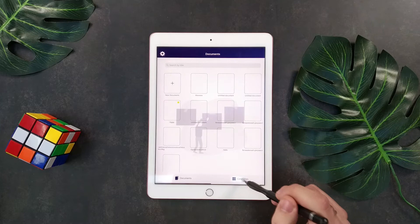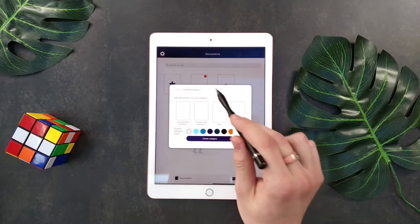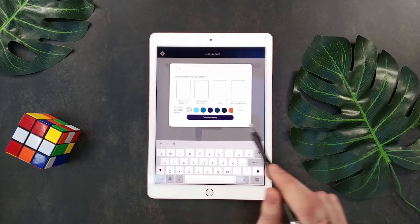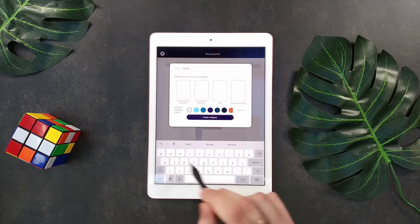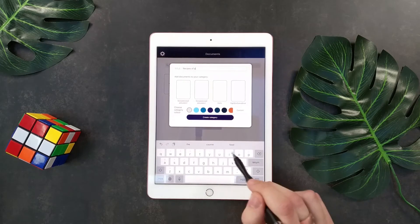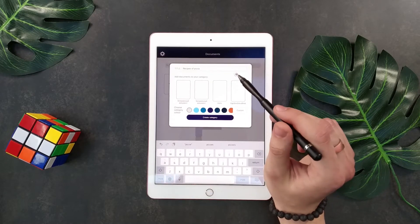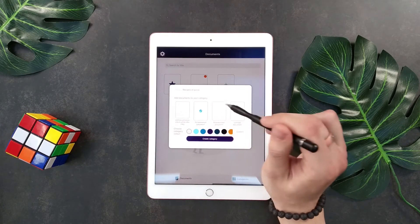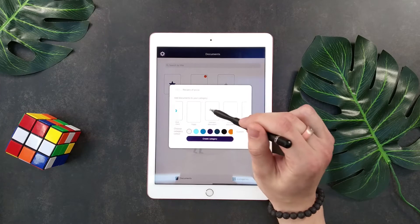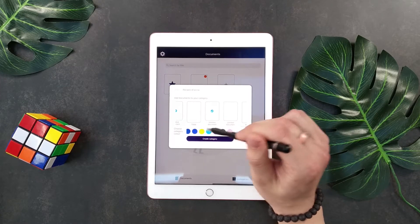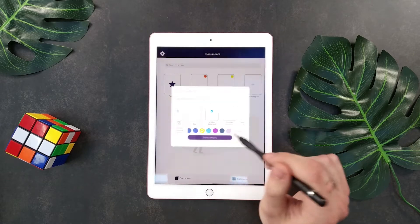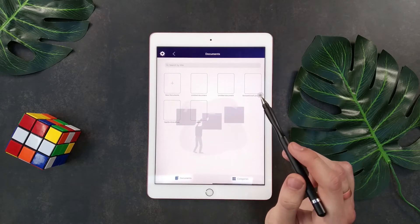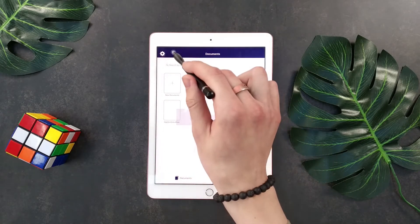Also, note the categories — you can create a new category. For example, I really love different pizza recipes, so I collect them. Here we have it: Recipes of Pizza. I can select the documents that will be inside it, choose the color — let it be a yellow one — and create a category. When I come into the category, I will have all my documents inside and the possibility to create a new document inside it.